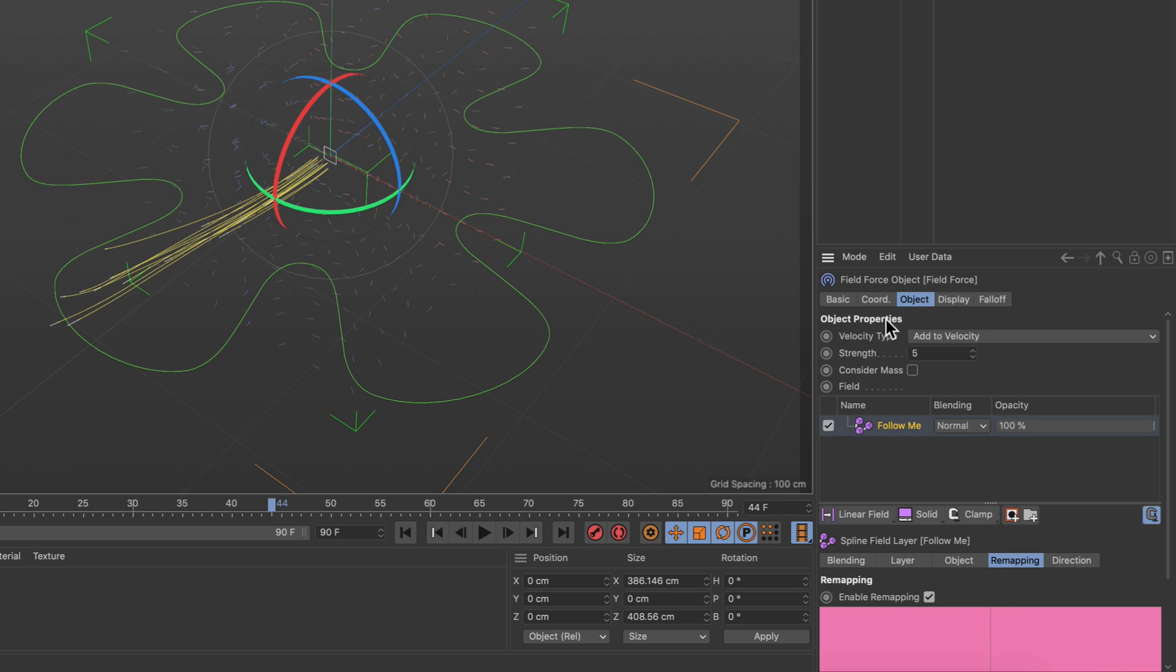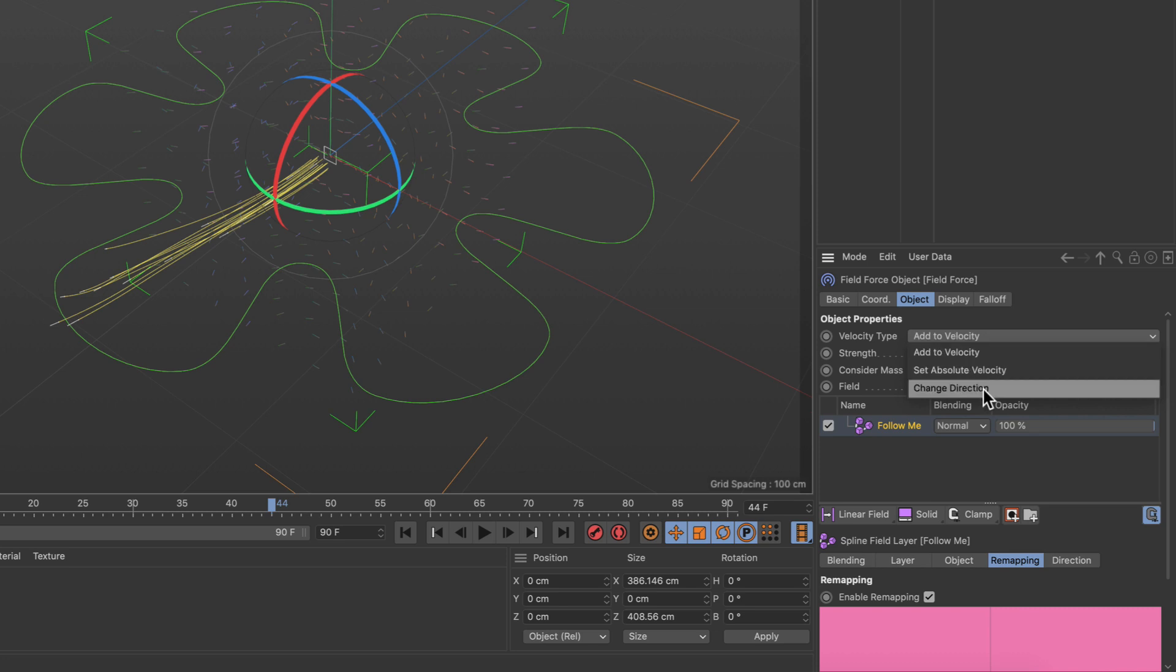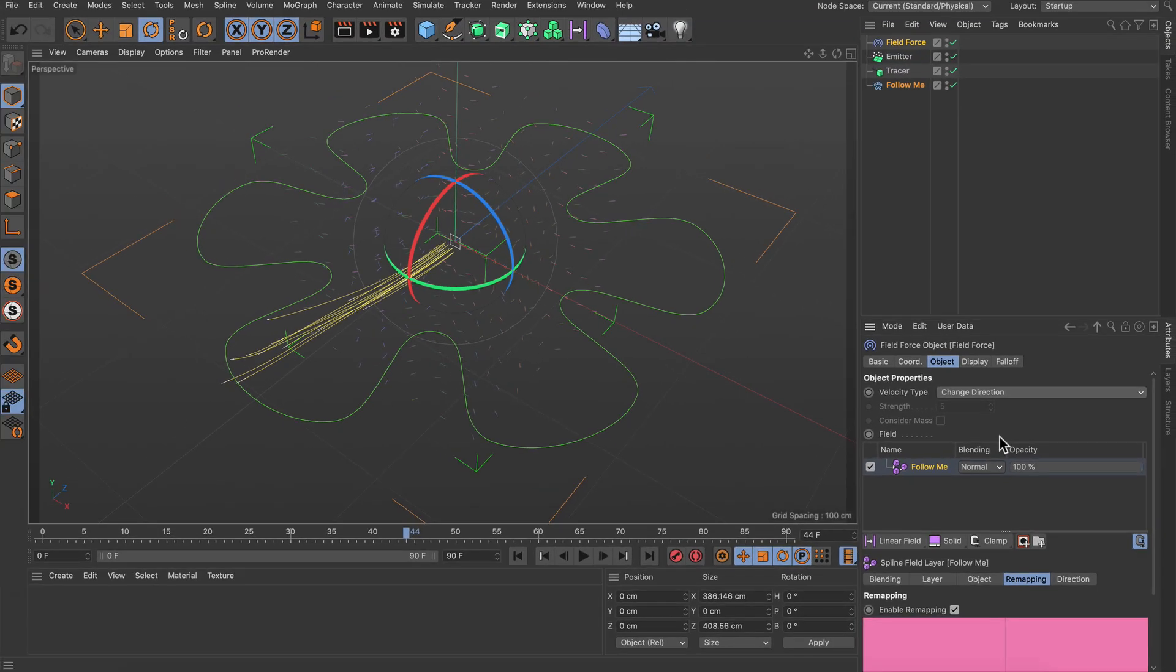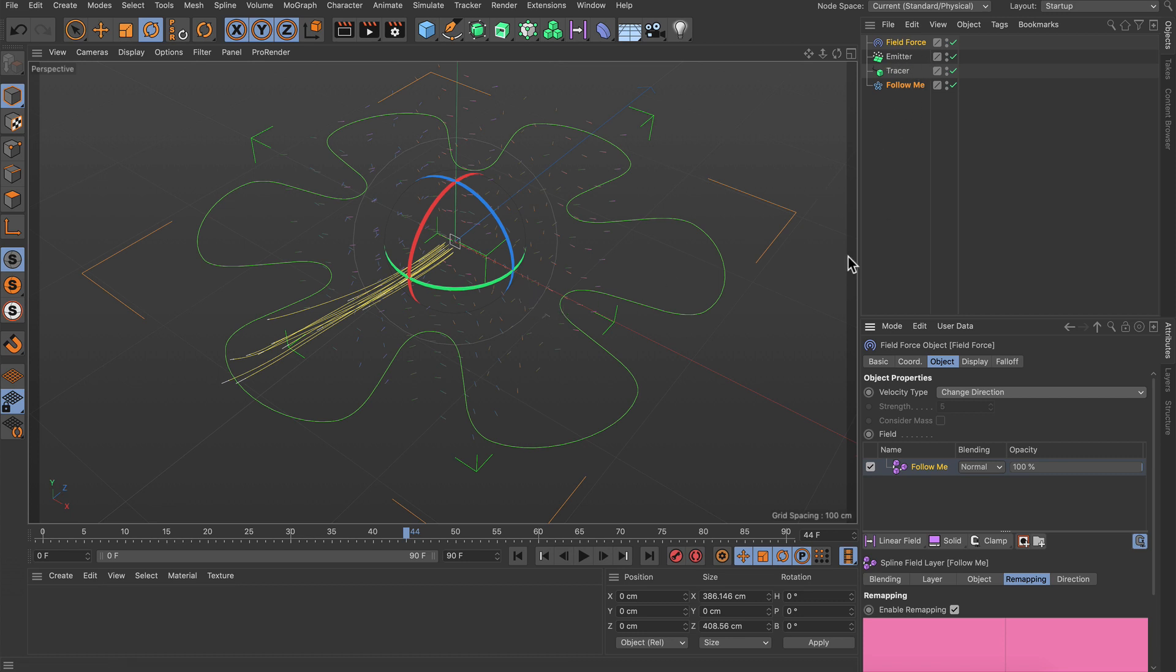So let's adjust the velocity type from 'add to velocity' to 'change direction'. What this will do is you get complete control over the direction of the particles or the dynamic objects, but the speed of the particles is still defined in the particle emitter.